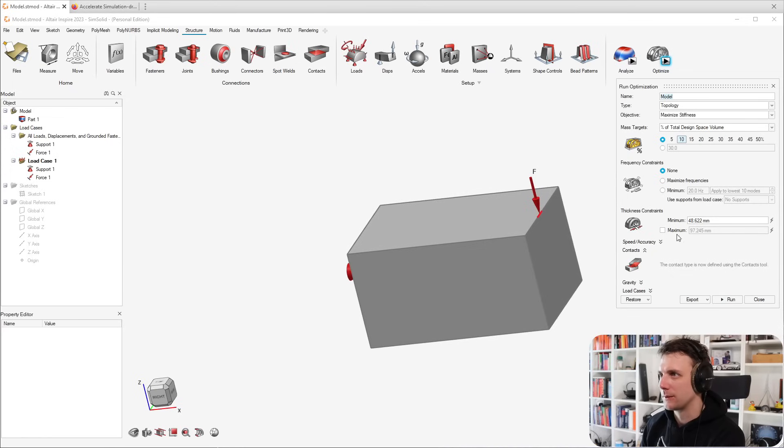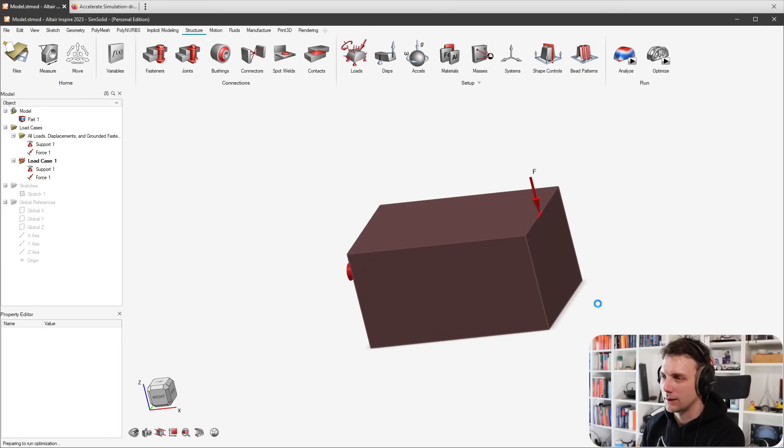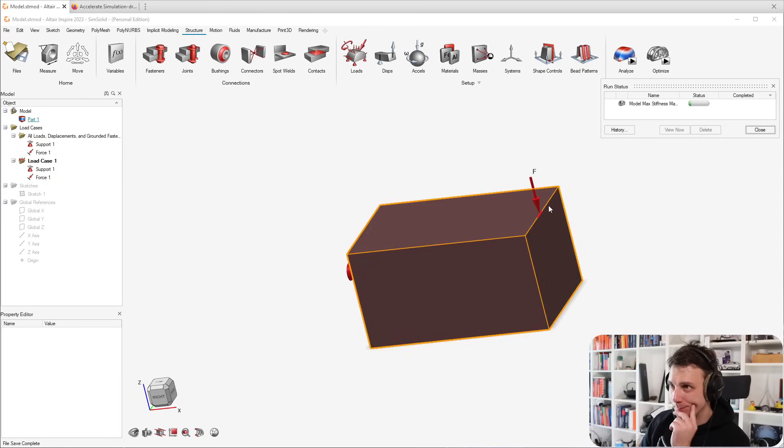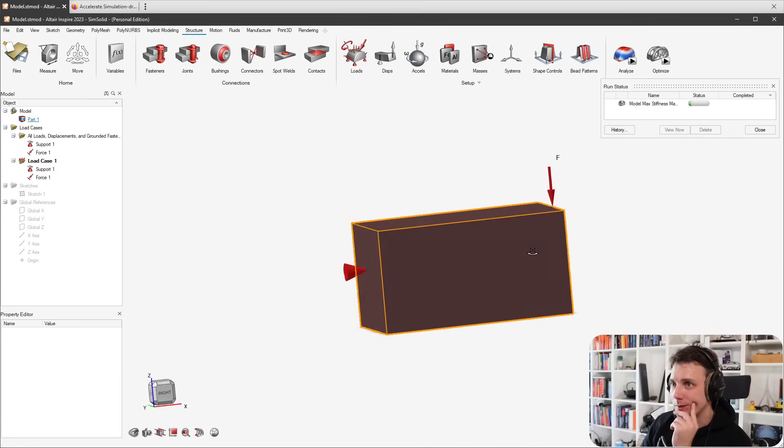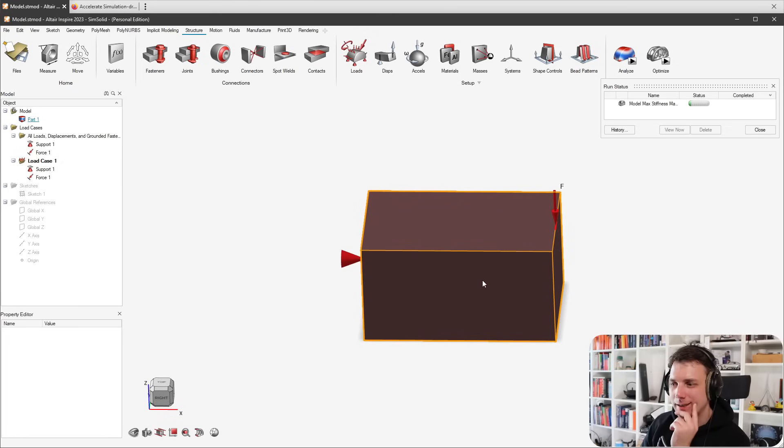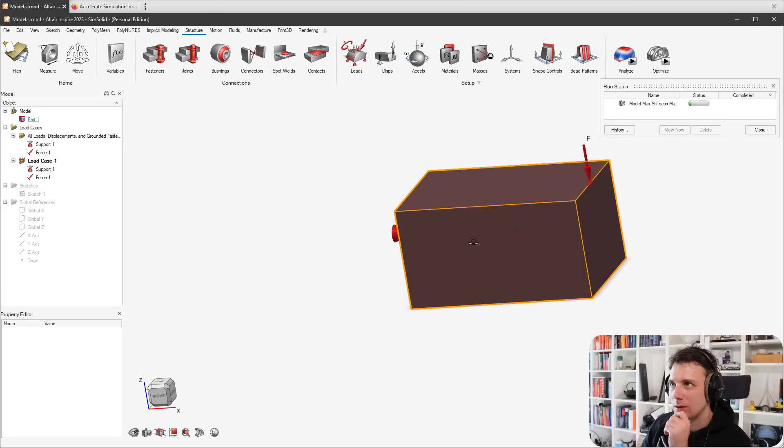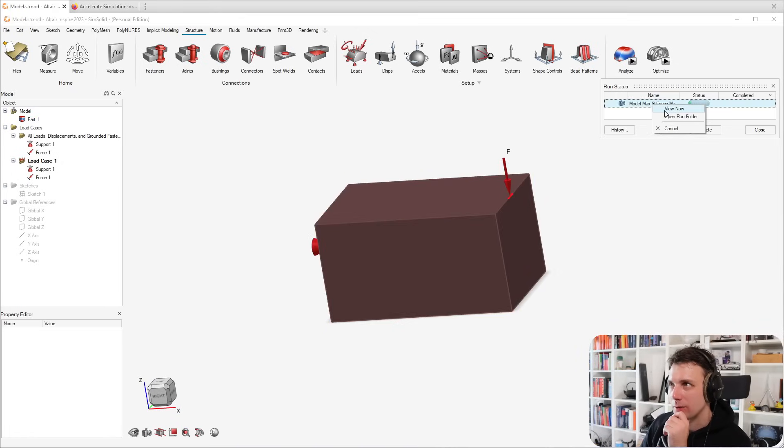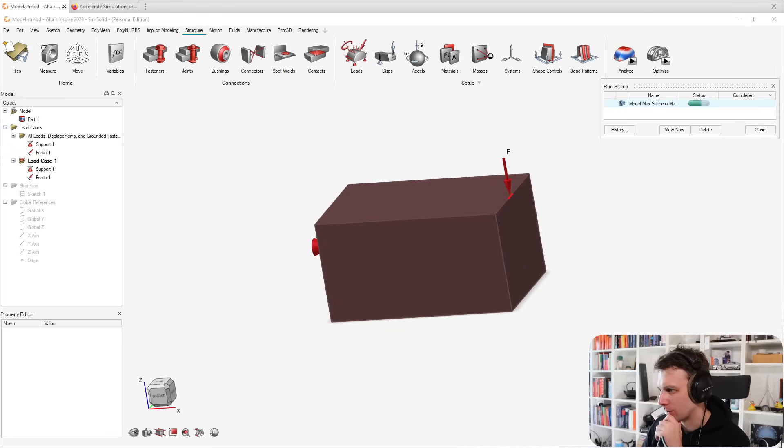For sure you can optimize it - for example going for ten percent, maximize stiffness. Let's run that. Yes, I want that as a design space. I know I should not impose loads on design space, but just as a quick demonstration of how this works.